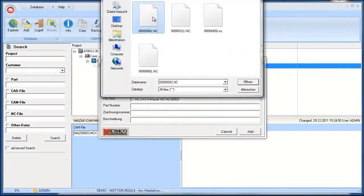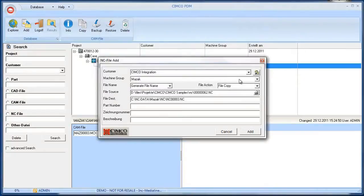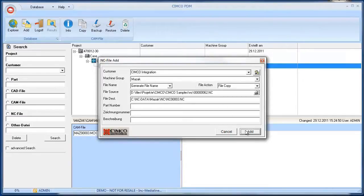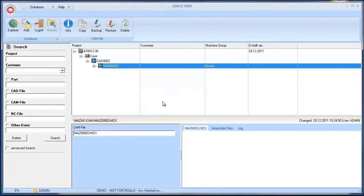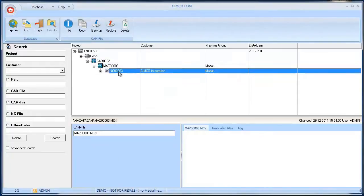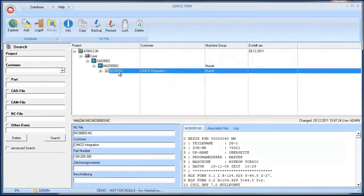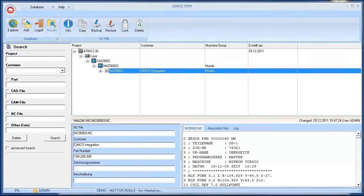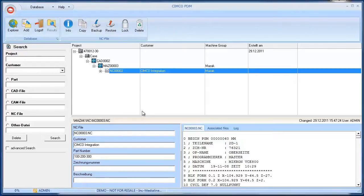We can now add the NC file. So click Add. Type ID and the NC file appears under the CAM file. Of course the PDM provides an interface to the Simcoe DNC MAC system. NC files can be sent directly from the PDM to the assigned machine groups.